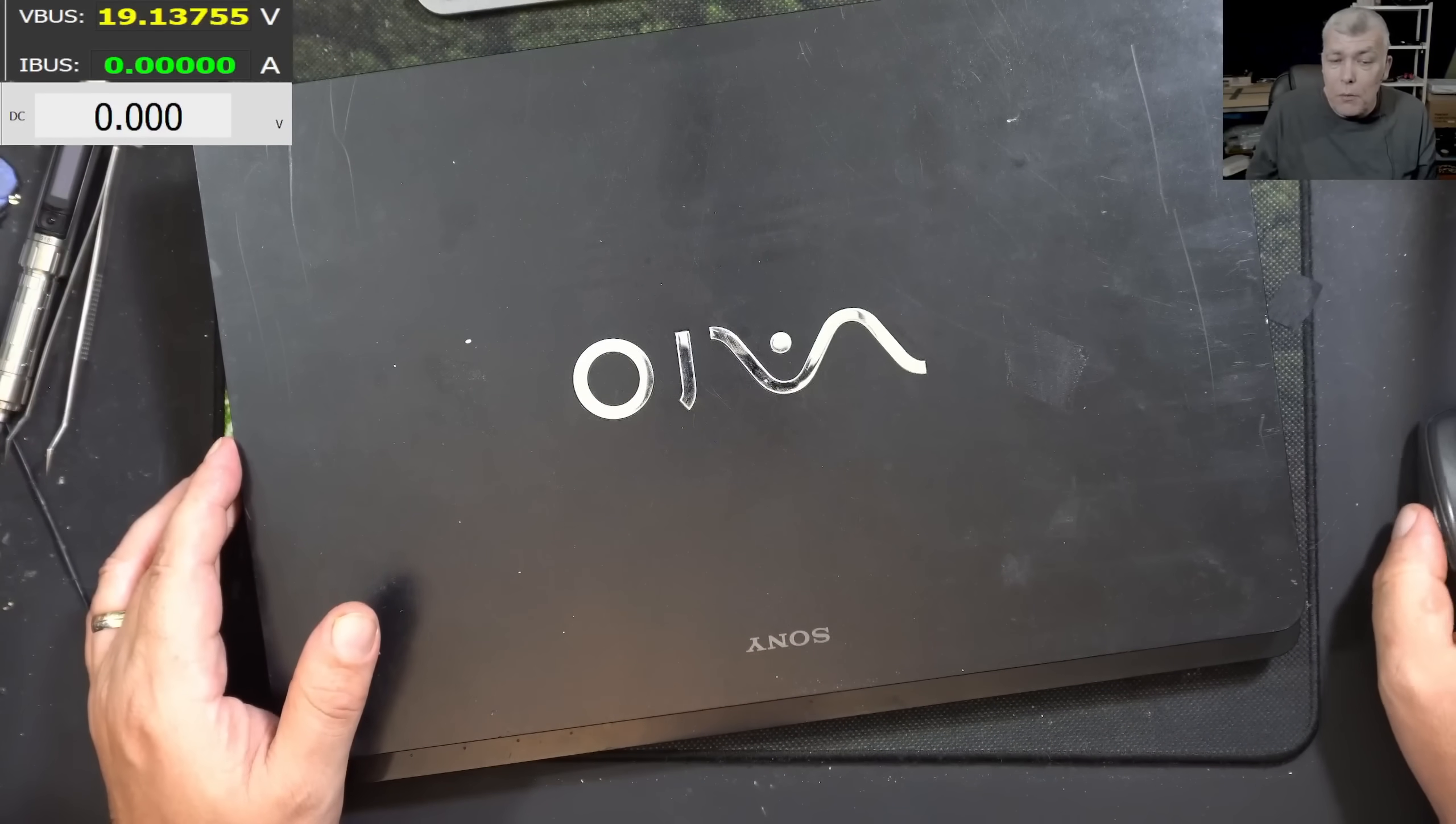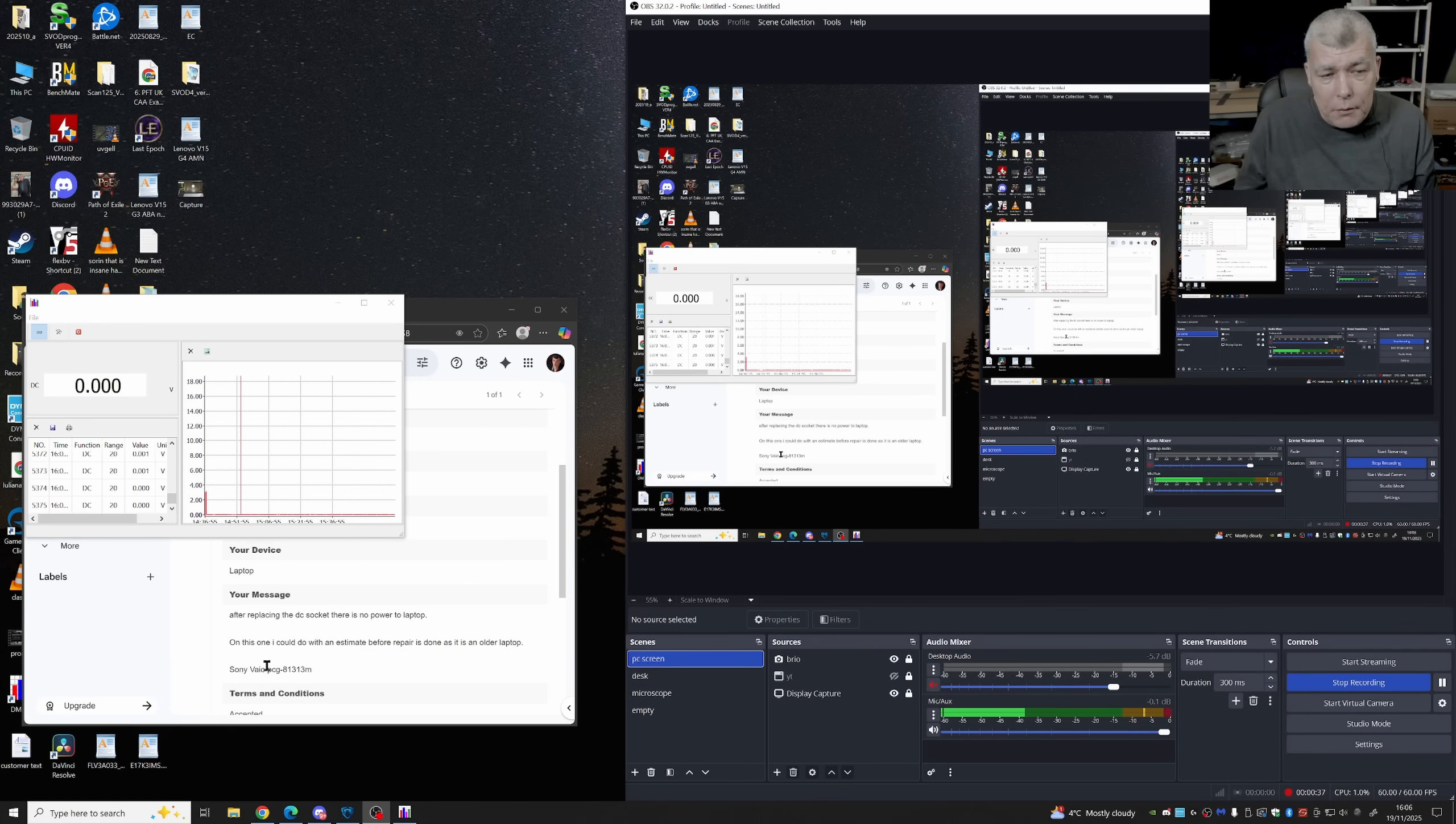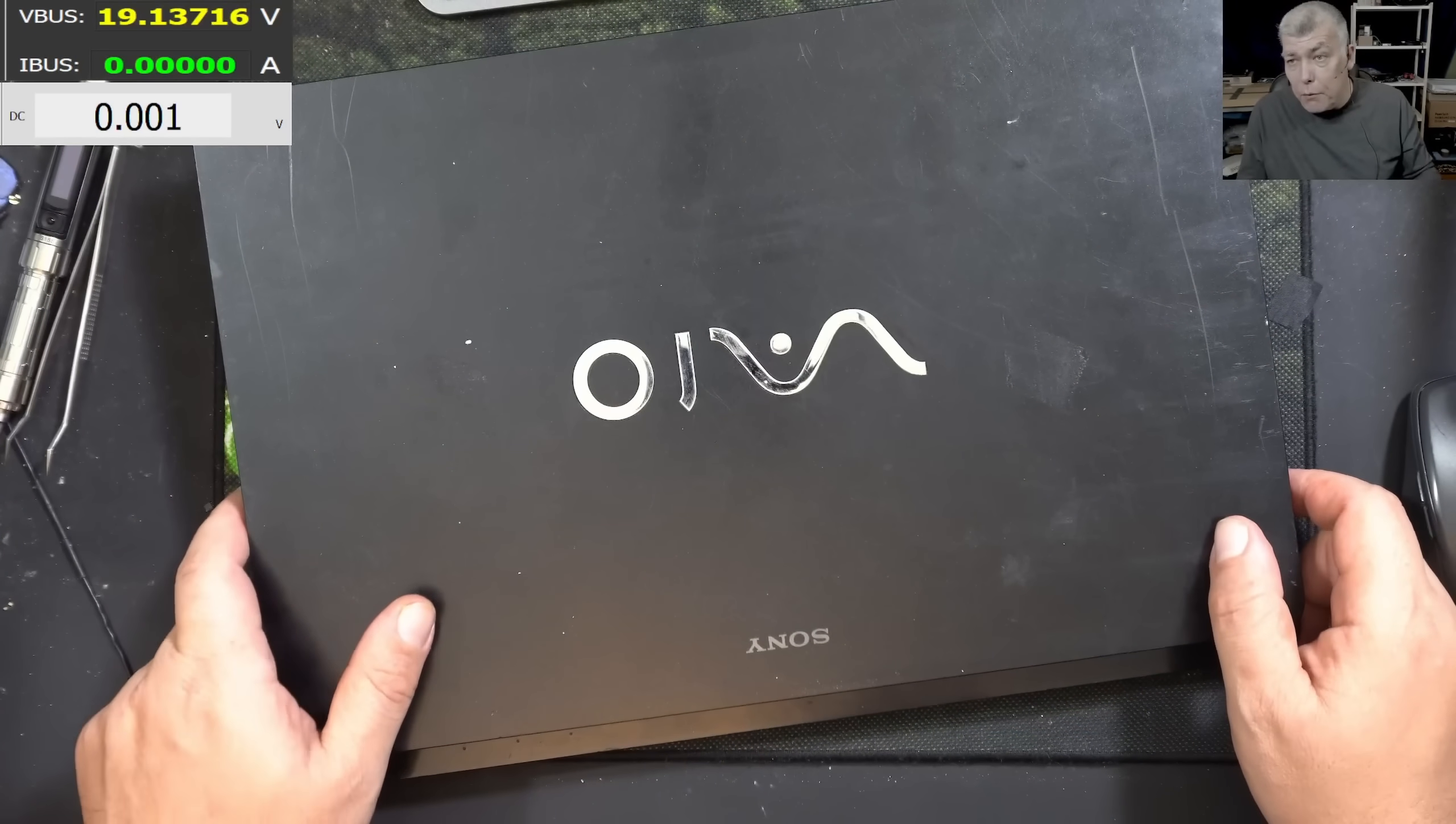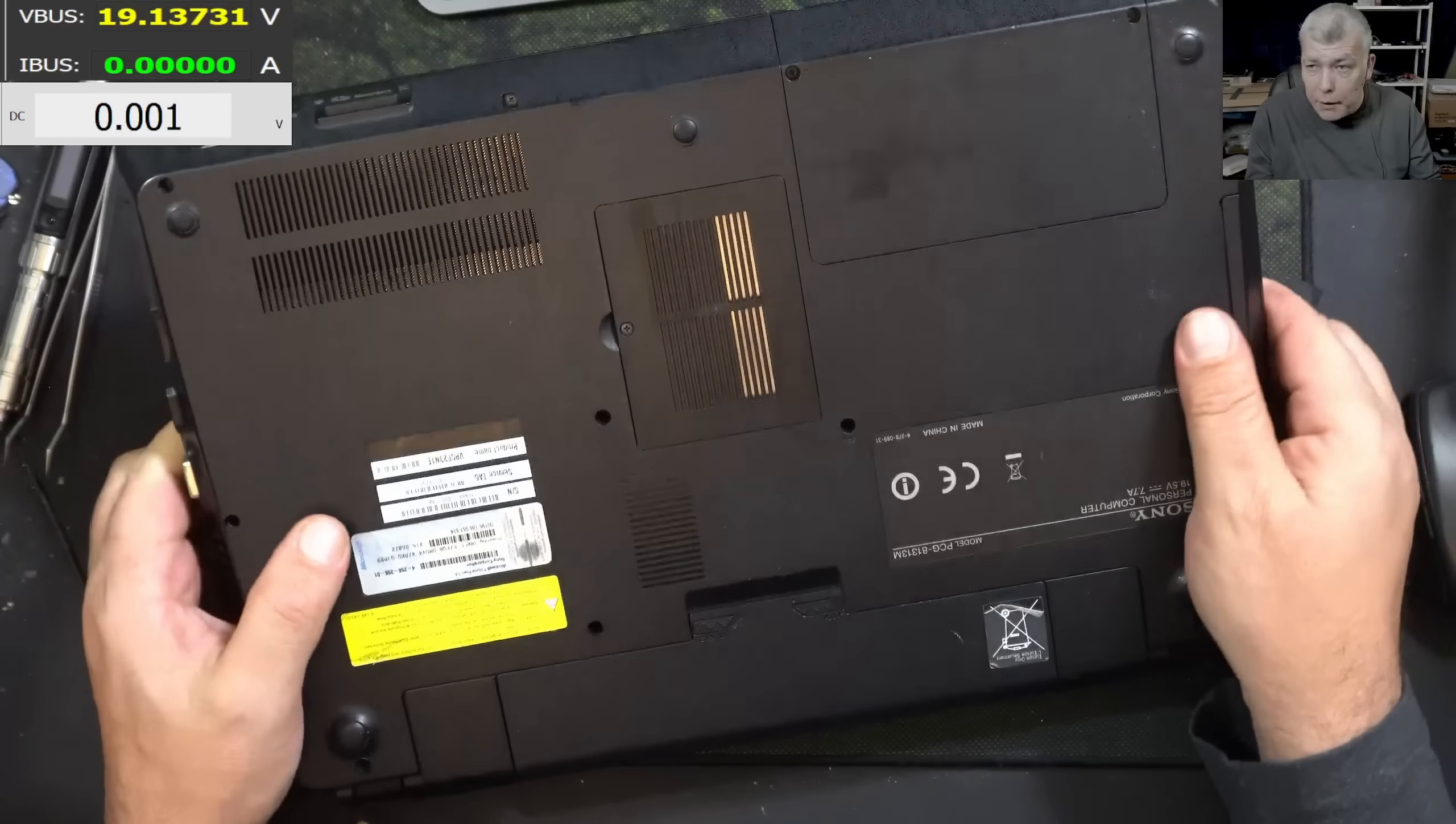So the job is coming from a computer business. They tried to fix it. After replacing the DC socket there is no power to laptop. So basically they replaced the charging port and it's not working. Not sure if it was working before or not. But let's see what could go wrong.